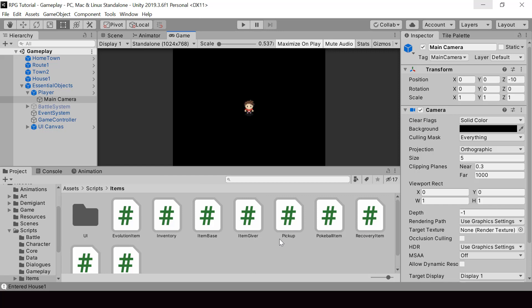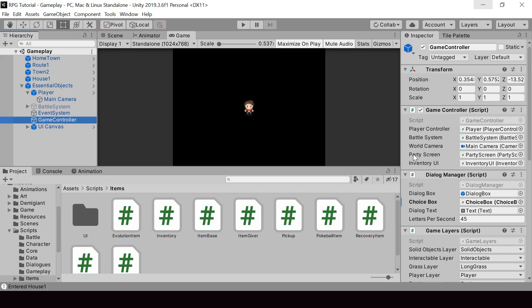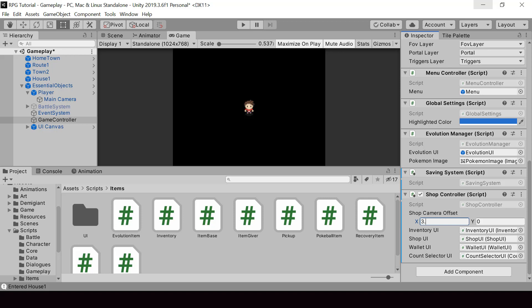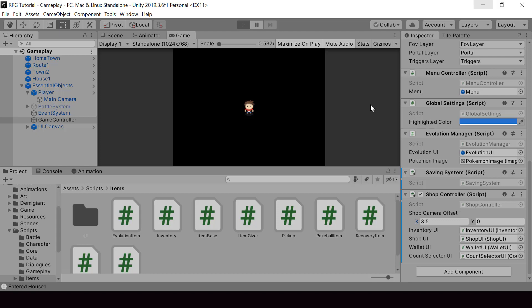So let's go to Unity and test this. So first, we need to set the value of the shop camera offset in the shop controller. So I'll set it to something like 3.5 for the X. So now let's try testing the game.